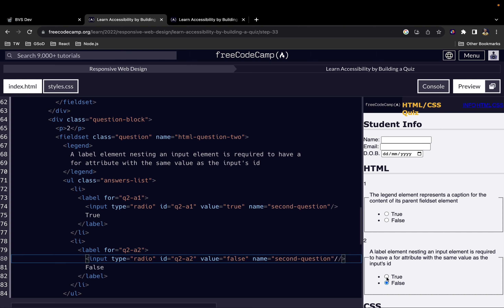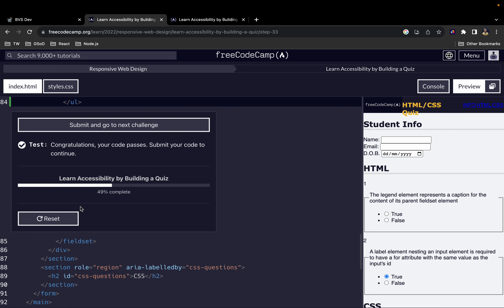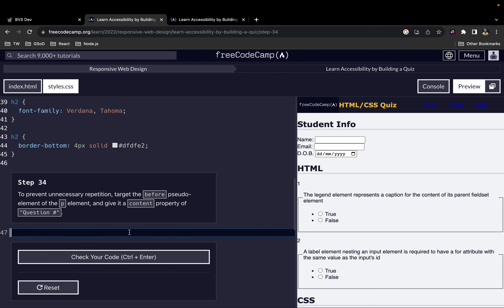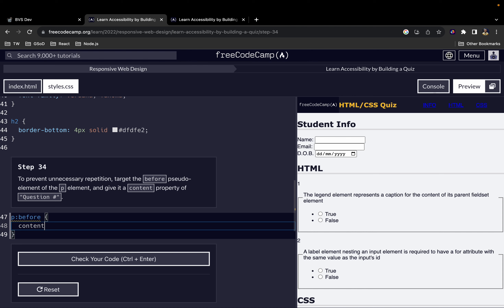That one is also working great, so we can move on. To prevent unnecessary repetition we want to target the '::before' pseudo-element of the p element and give it a 'content' property of 'Question #'. So we'll say 'p::before', then we'll say 'content' and give it a value of 'question' followed by the hash.